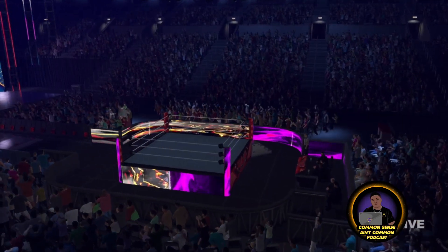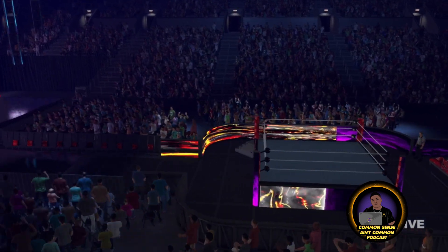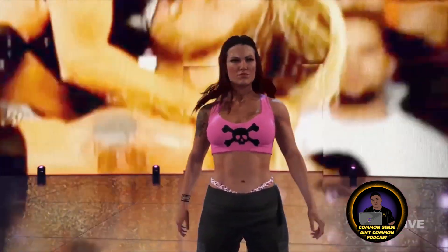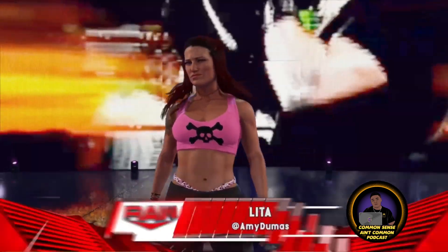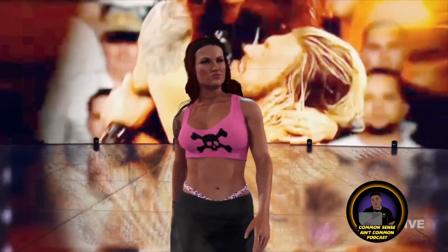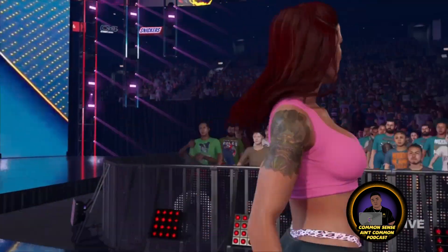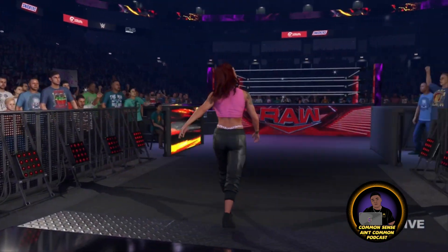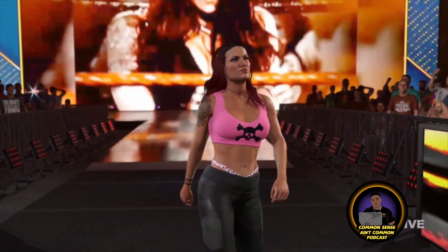Here comes the queen of extreme. The following is scheduled for one fall — making our way to the ring from Sanford, North Carolina: Lita! Looking out at the countless members of the WWE Universe in attendance — they are all here because of matches like this one.